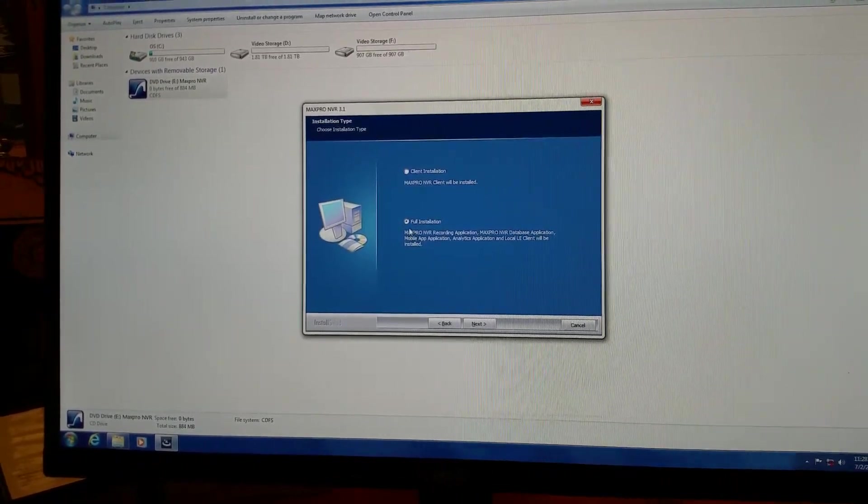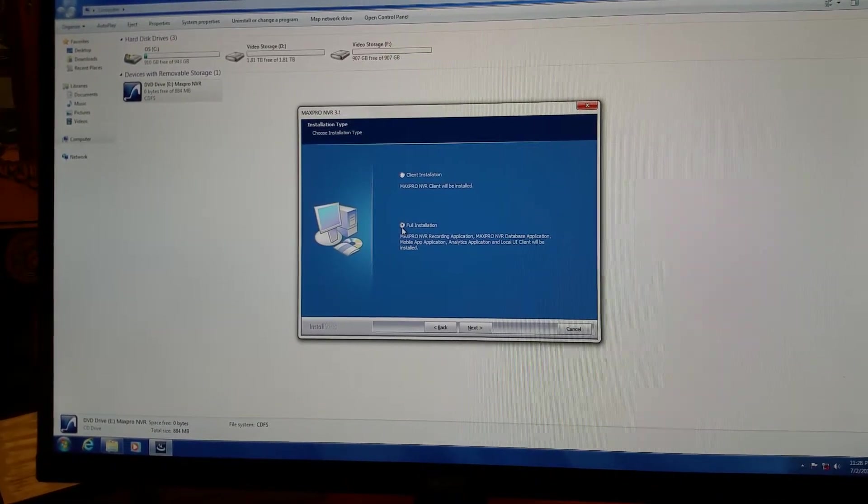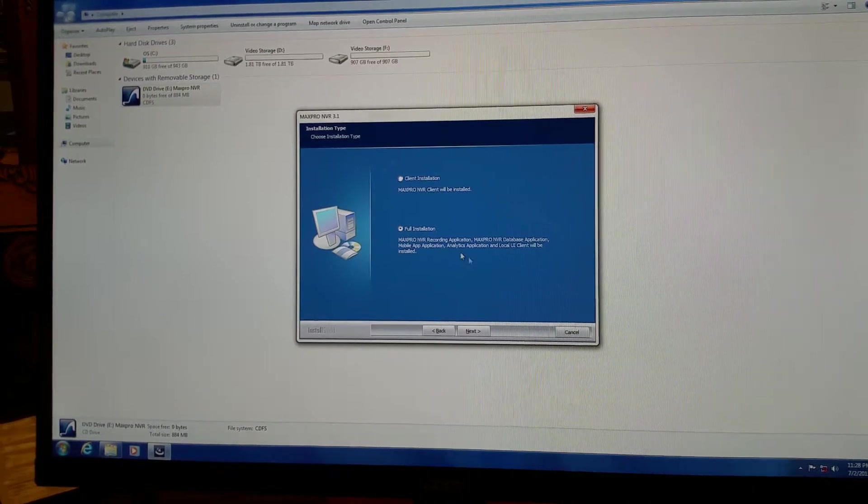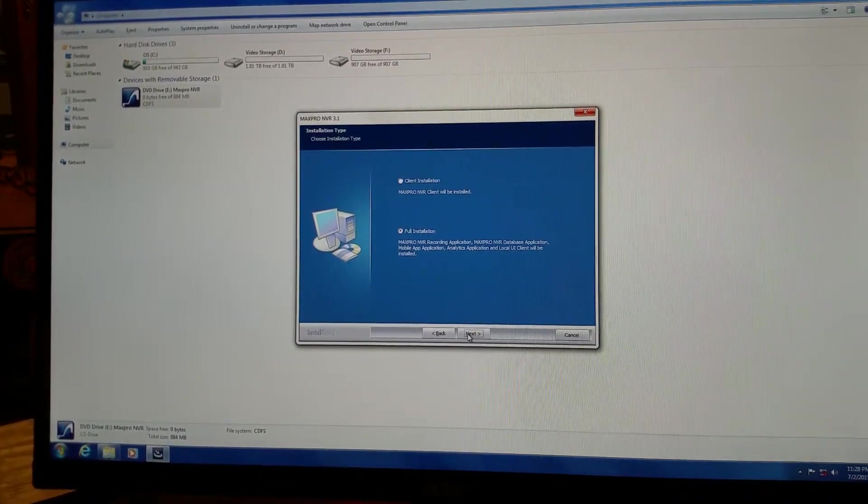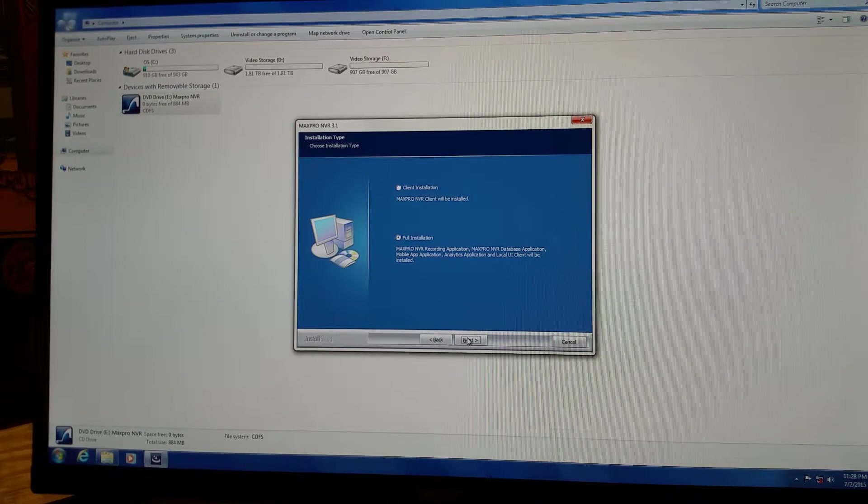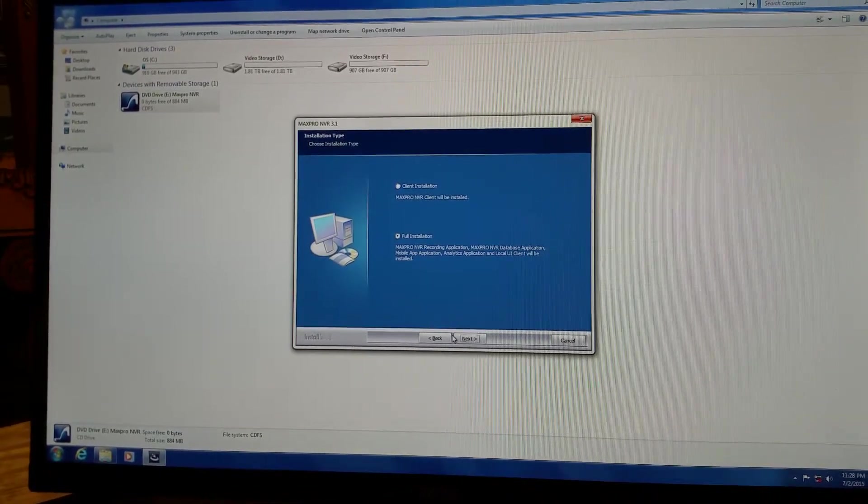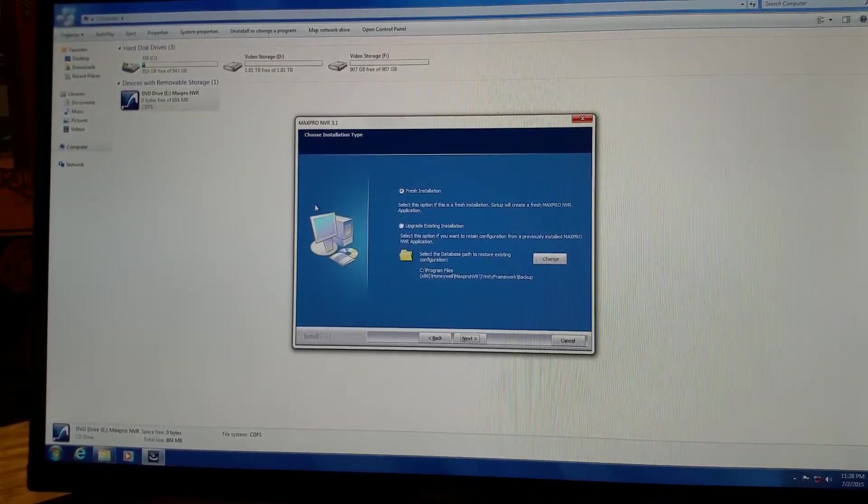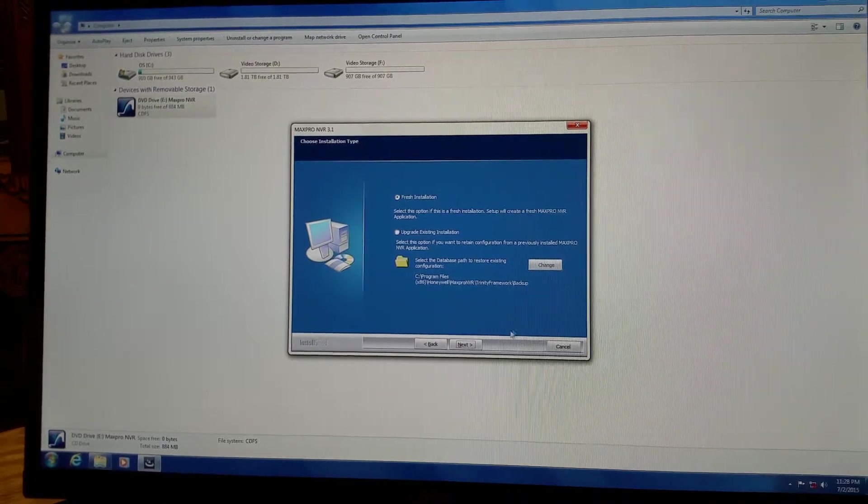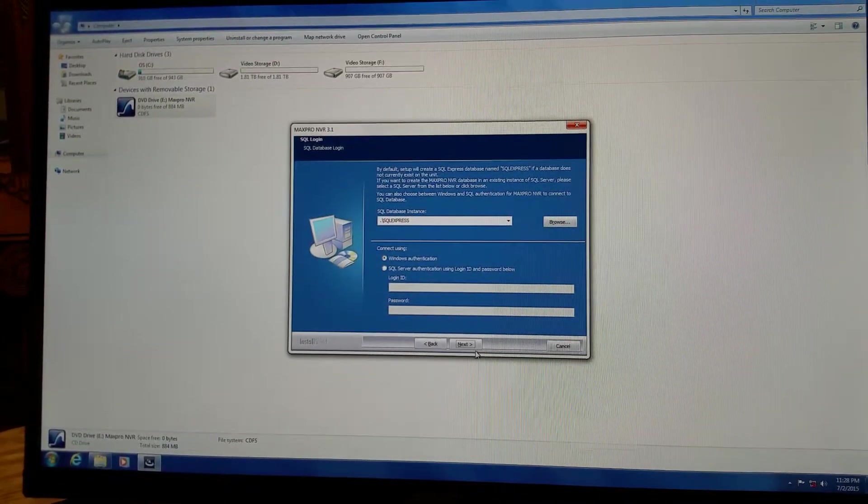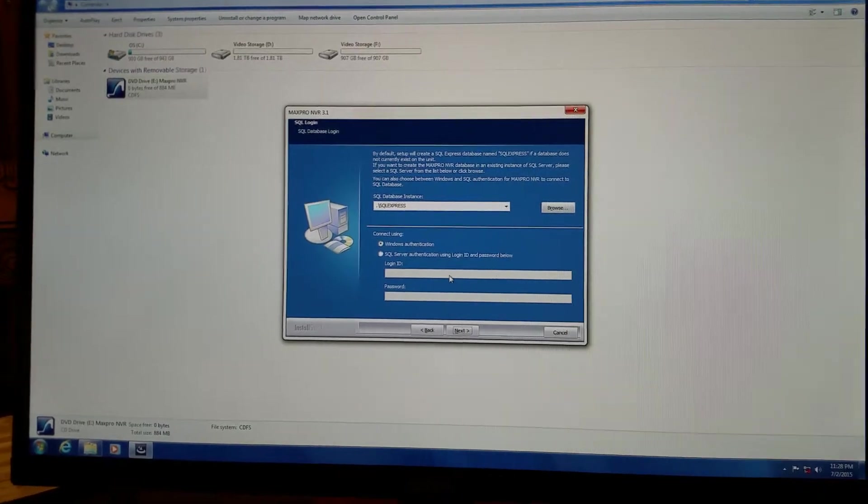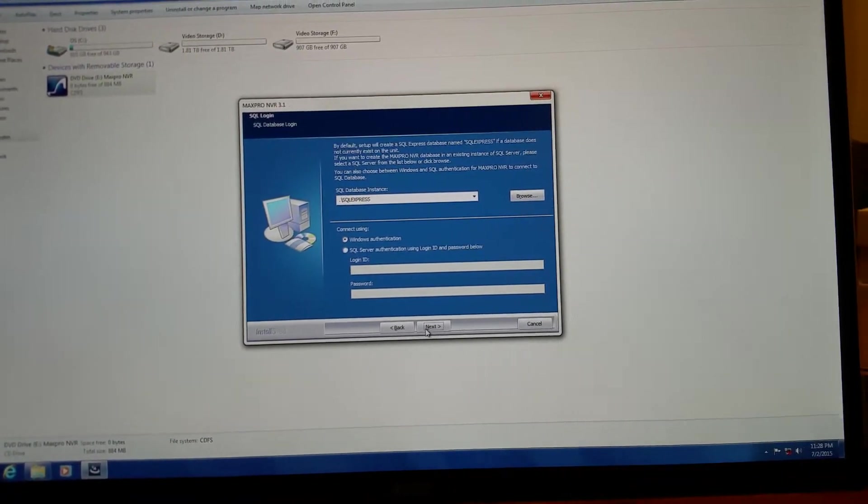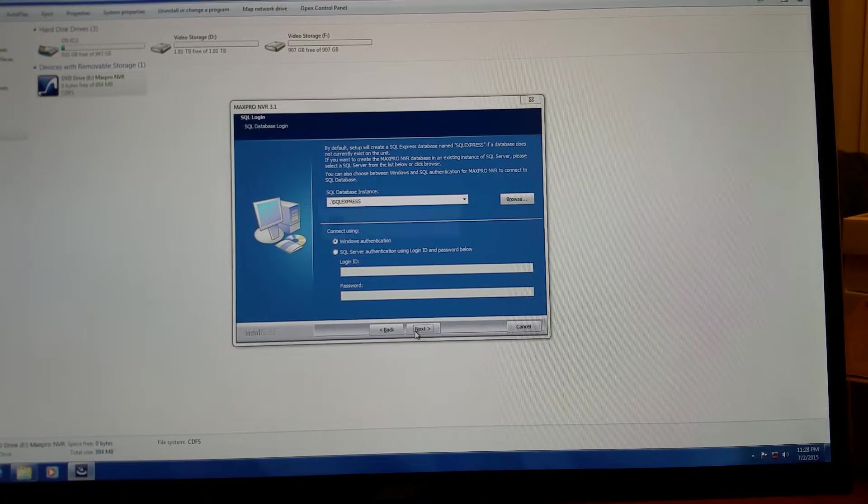Next, you want to check the full installation to make sure that it's selected. Next, all right, fresh installation. Next, SQL Express servers, no login ID, no password. Go ahead and hit next because we're using Windows authentication.